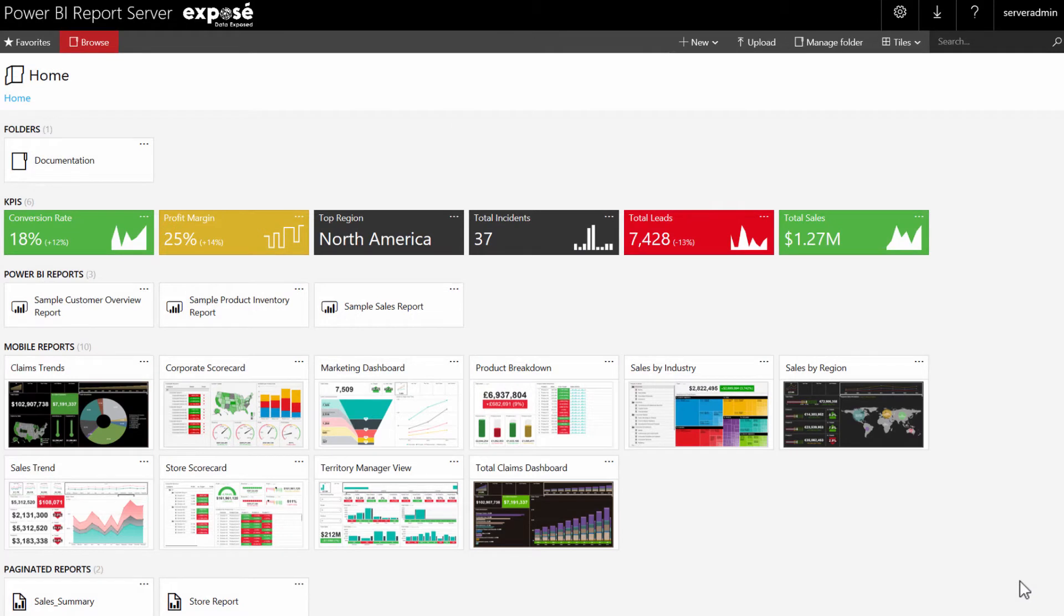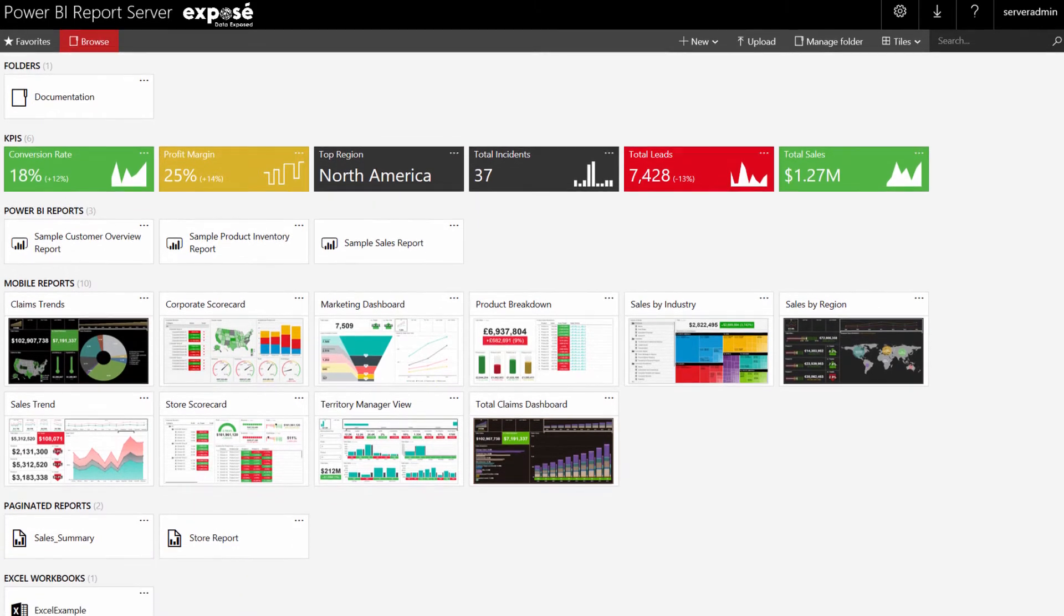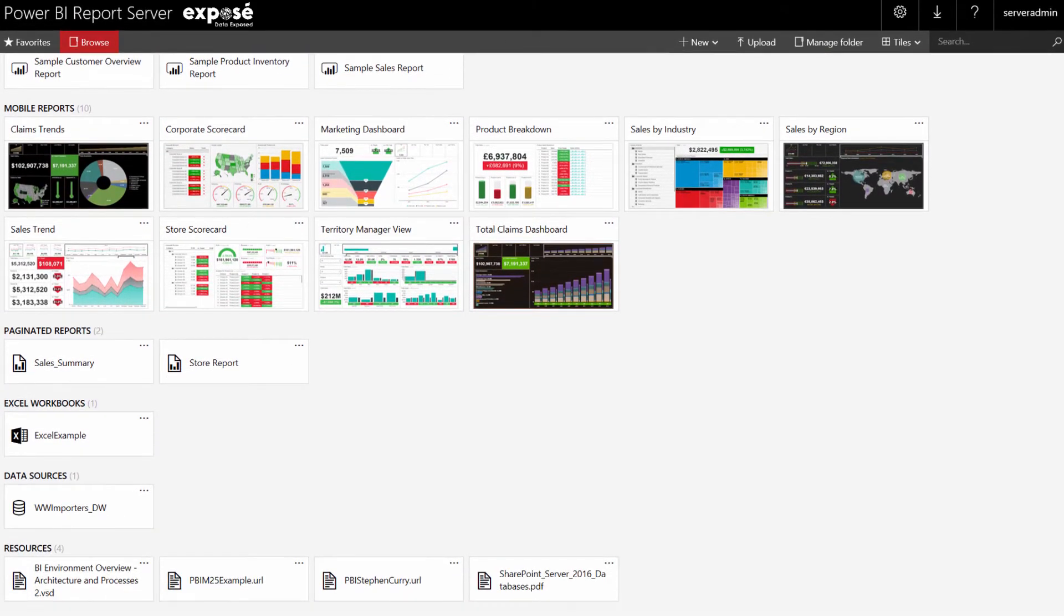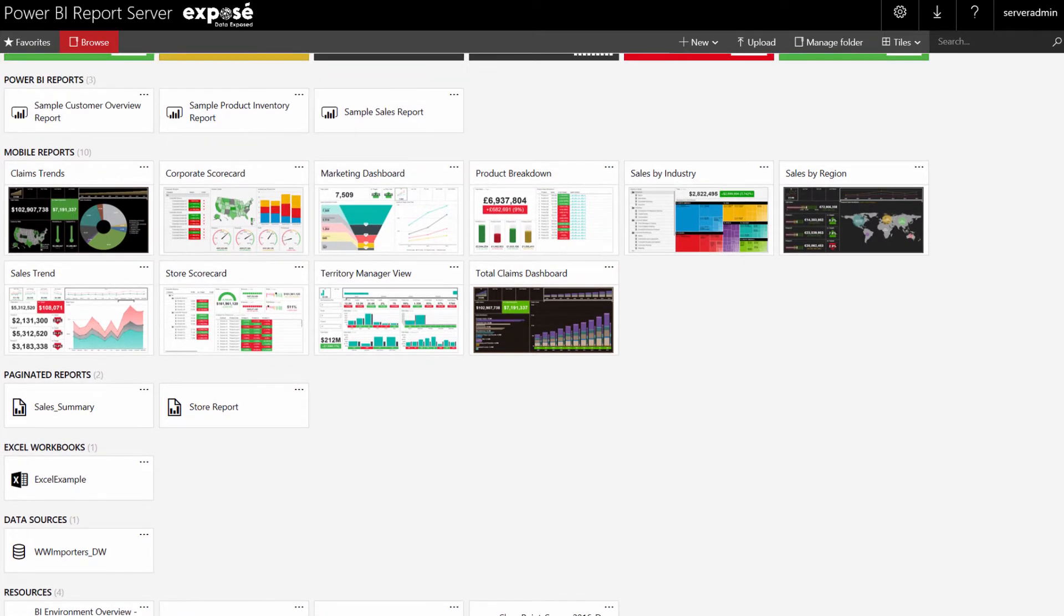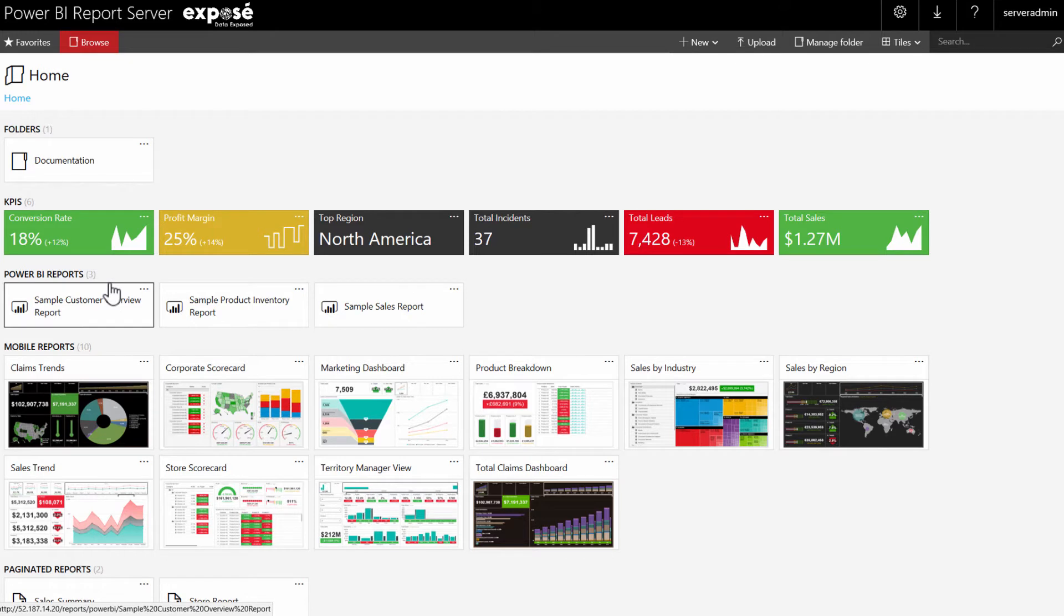This is the new Power BI report server portal. It looks similar to the SSRS reporting services portal from 2016, except it can now host Power BI reports as well. It therefore represents a single content management system for all the common Microsoft BI reports and related files.